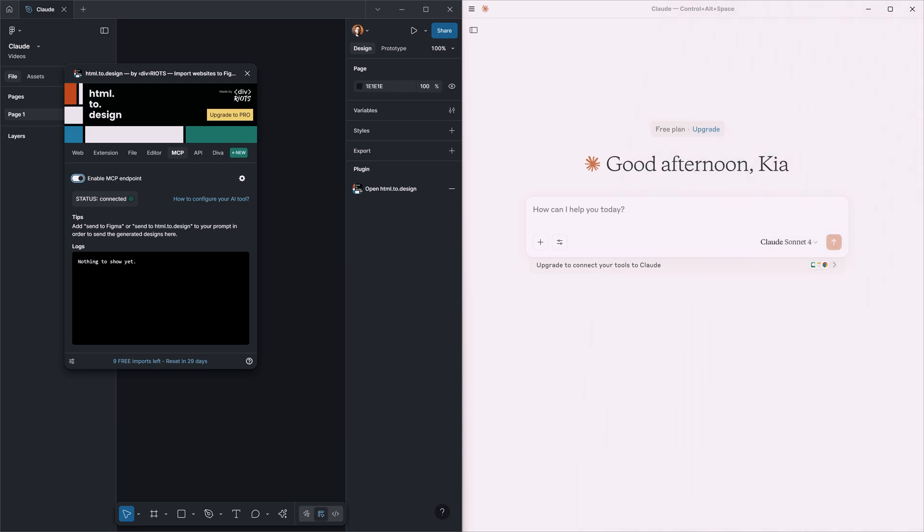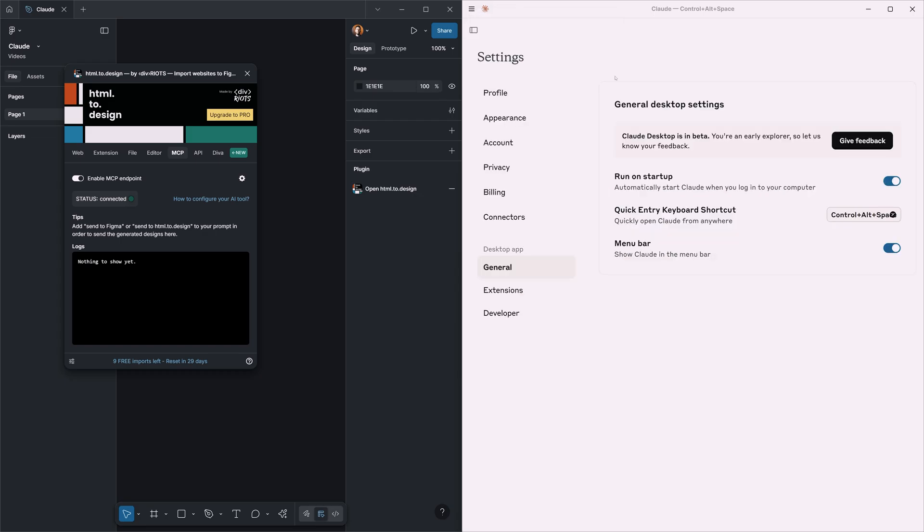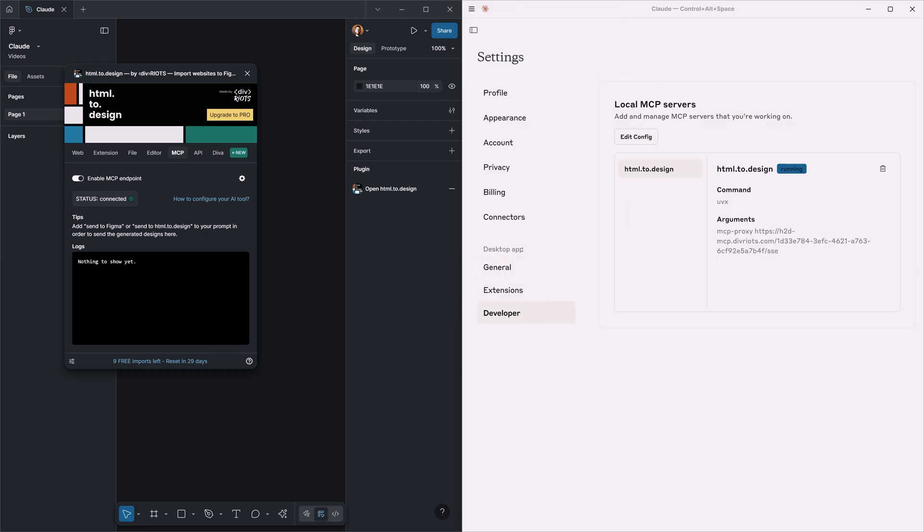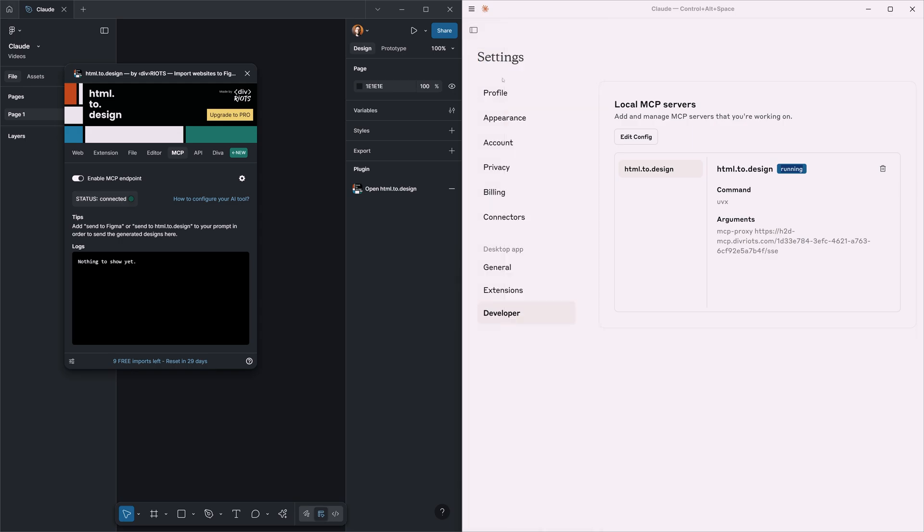Let's get into our tools. I actually split the screen into two sections. In the right side we see Claude and in the left side we see our Figma. I'm going to go to settings one more time and in the developer section, if you do everything right, you should be able to see this configuration here: HTML to Design, and it has this blue status saying that it's running at the moment. I'm going to open a new chat.